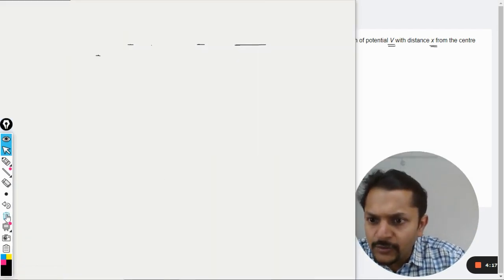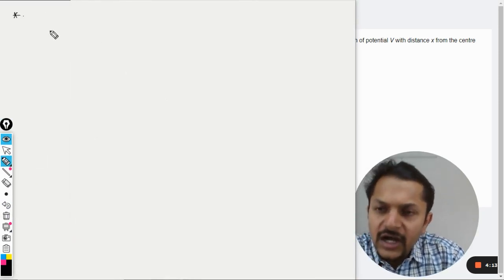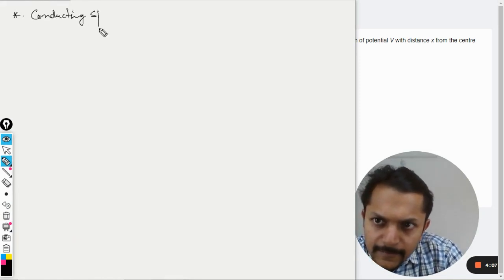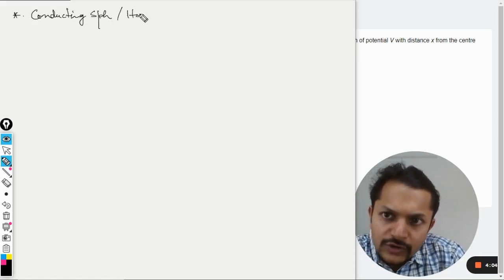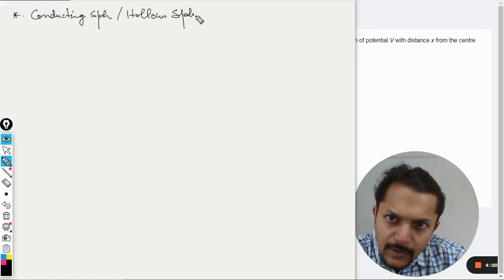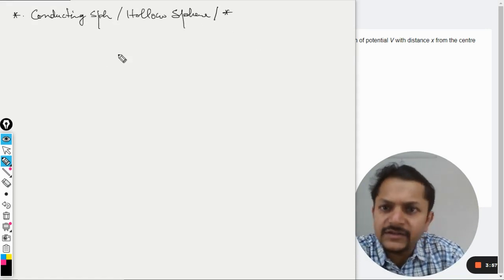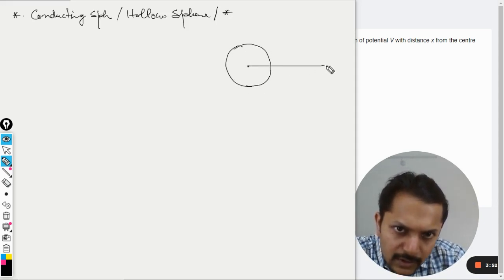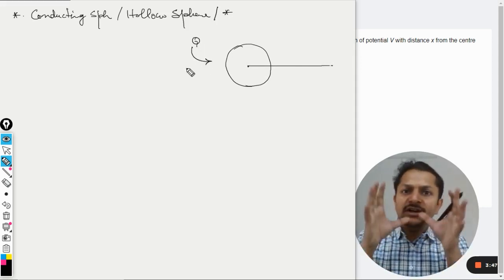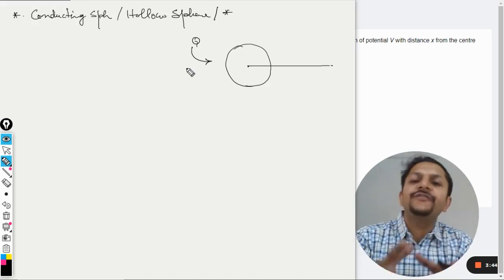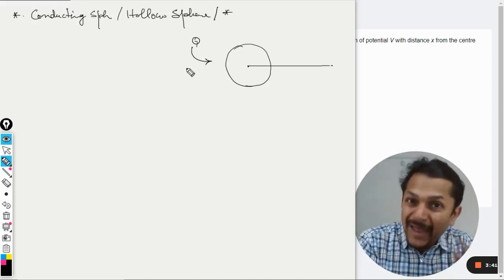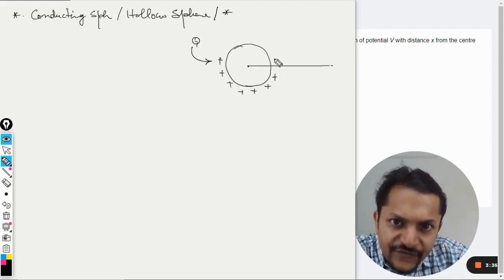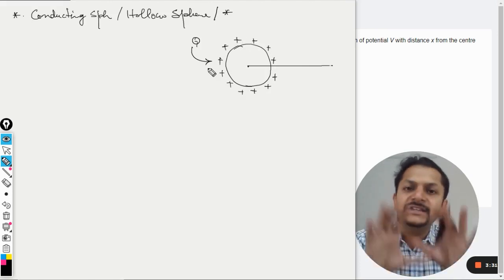Let's start with the conducting sphere, also called a hollow sphere. Whenever we have this kind of sphere and we give it a charge, since it is conducting, the charges want to be as far apart as possible because they repel each other. So all of the charges reside only at the surface of the body.